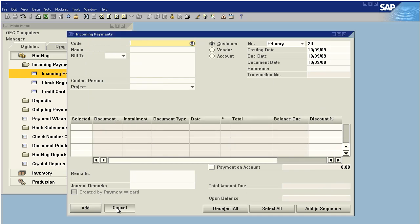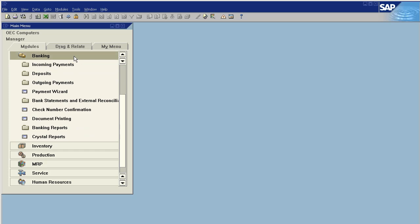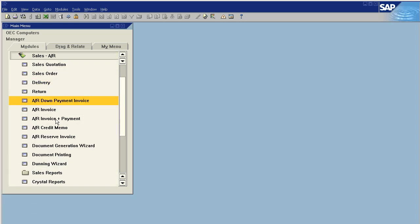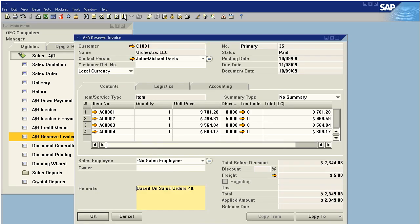Okay, now that we're ready to go, let's go back to AR and let's look at the reserve invoice. So here's our reserve invoice and we can see its status is set to paid.